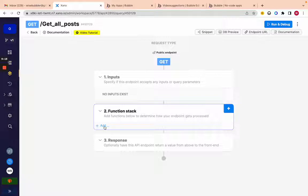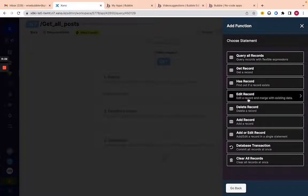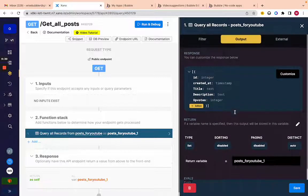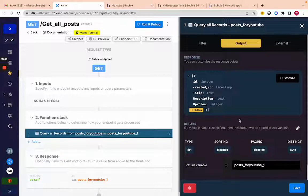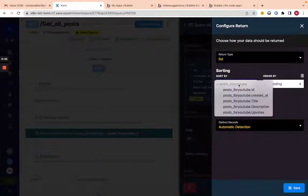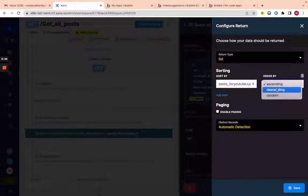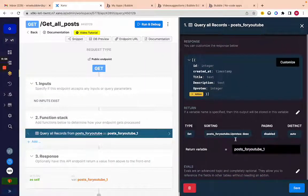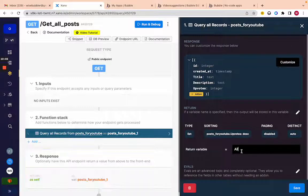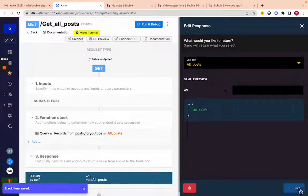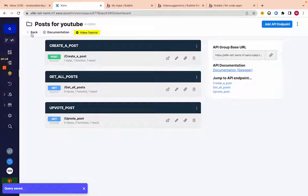We don't need an input since we're just getting all posts without filtering. Add a database request — 'Query All Records' — query 'posts from youtube.' To add sorting, click the sort button, add a sort by 'uploads' descending from highest to lowest, then click save. Change the variable name to 'all posts,' click save. We're all set — this is the Xano backend complete.